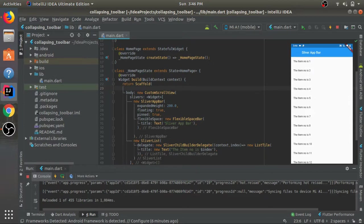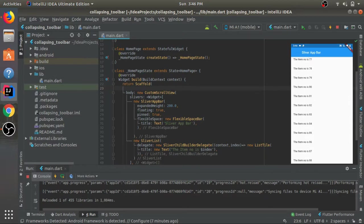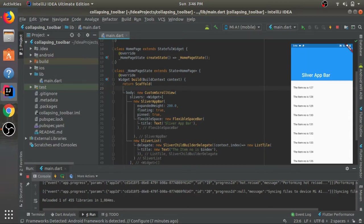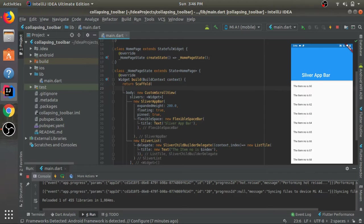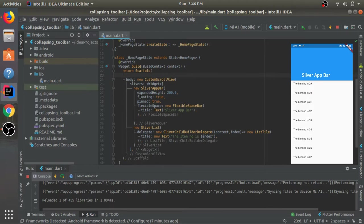Here we have our SliverAppBar. See, this is a collapsing toolbar as I said. It's in its expanded height of 200 and it collapses on user input when I scroll the list. Now let's focus on these two properties.